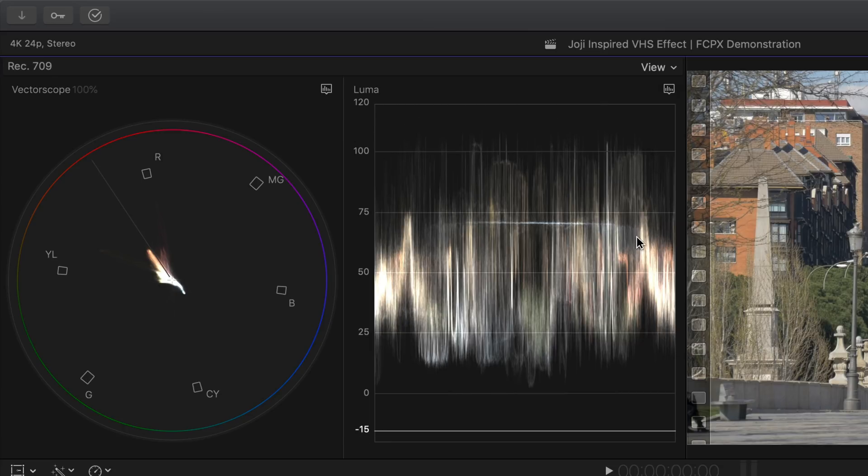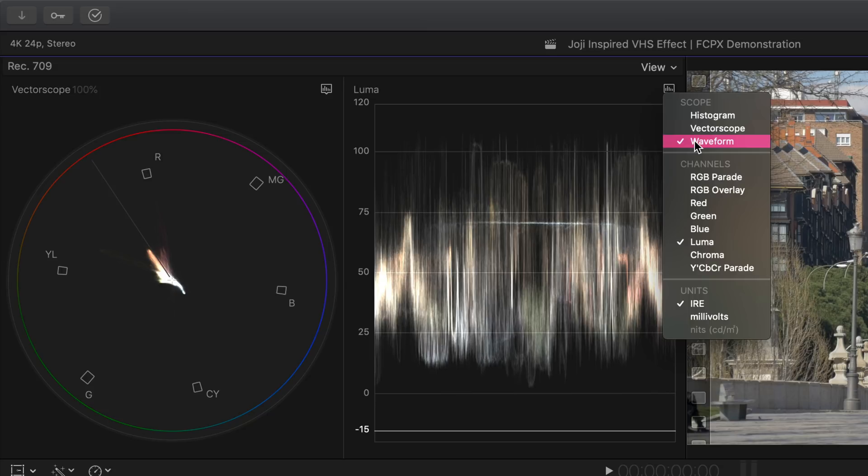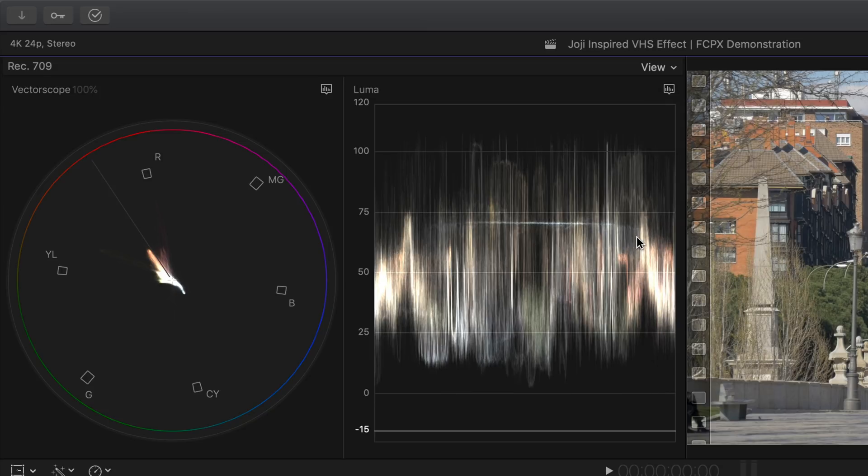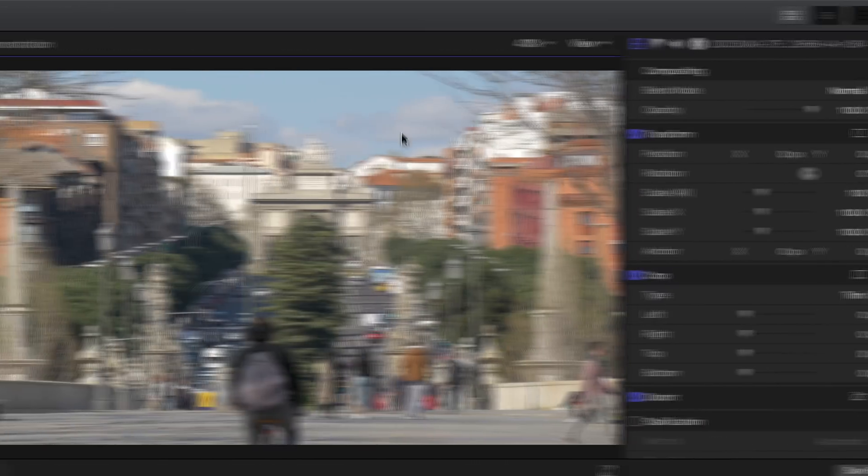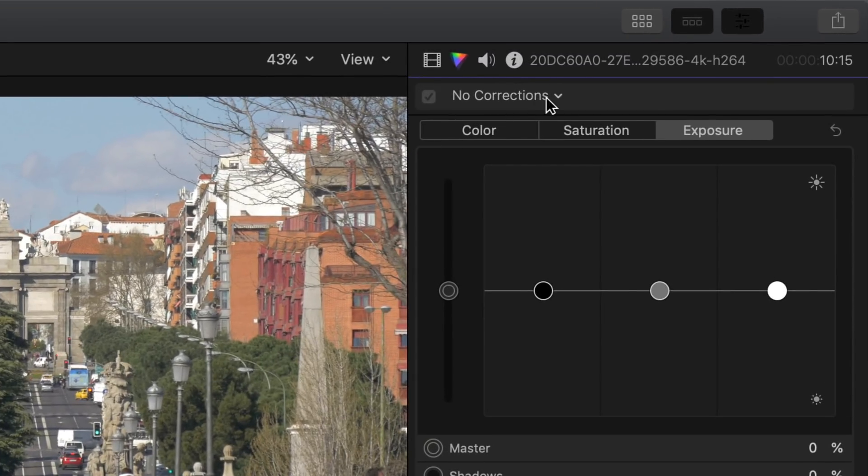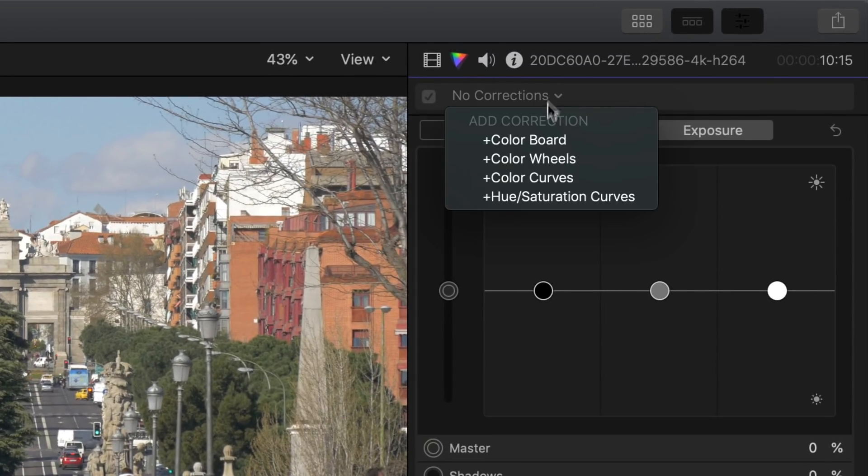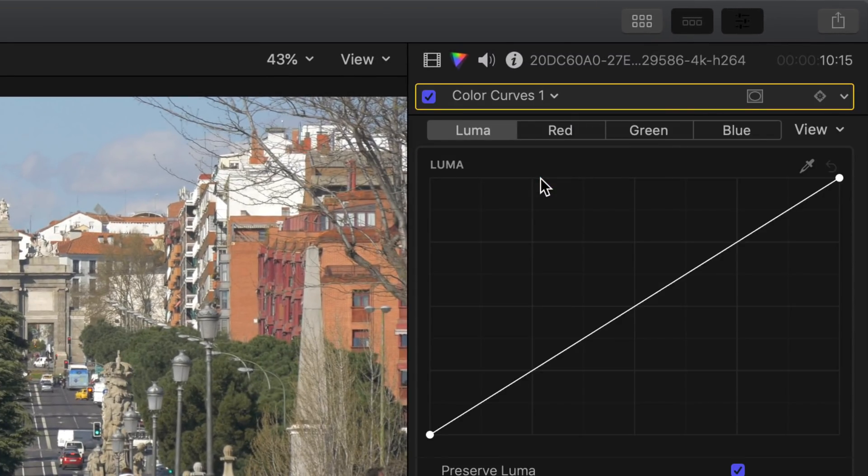Let's first start off by adjusting the luma channel. Simply click on this icon and then select luma. Bring out the color inspector, click on no corrections to drop down the menu and then select add color curves.